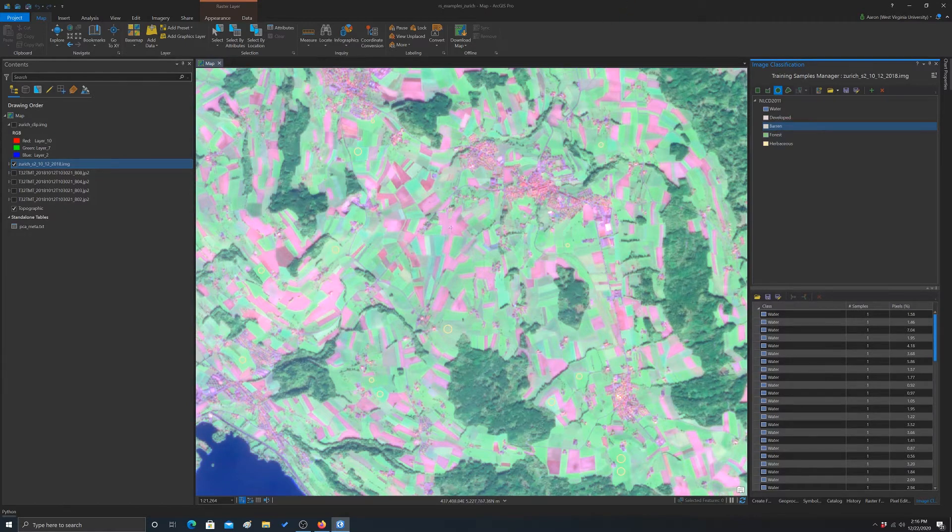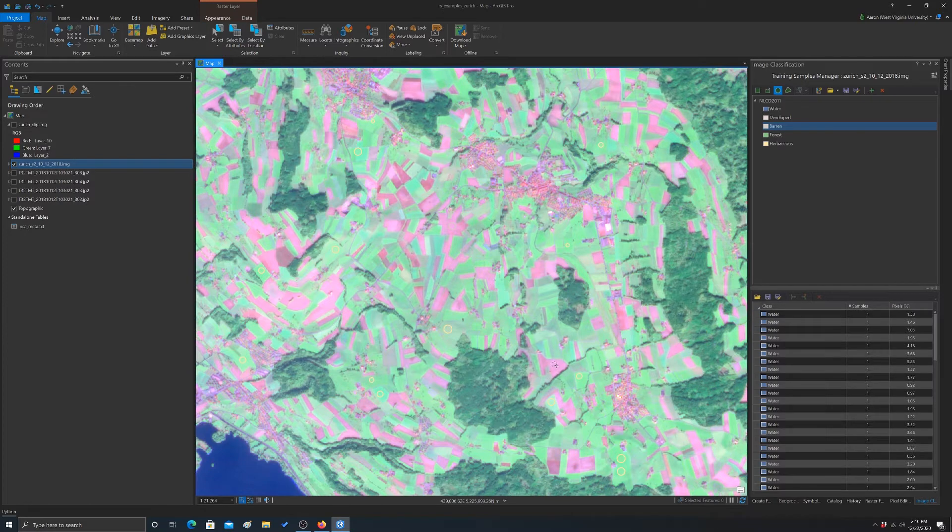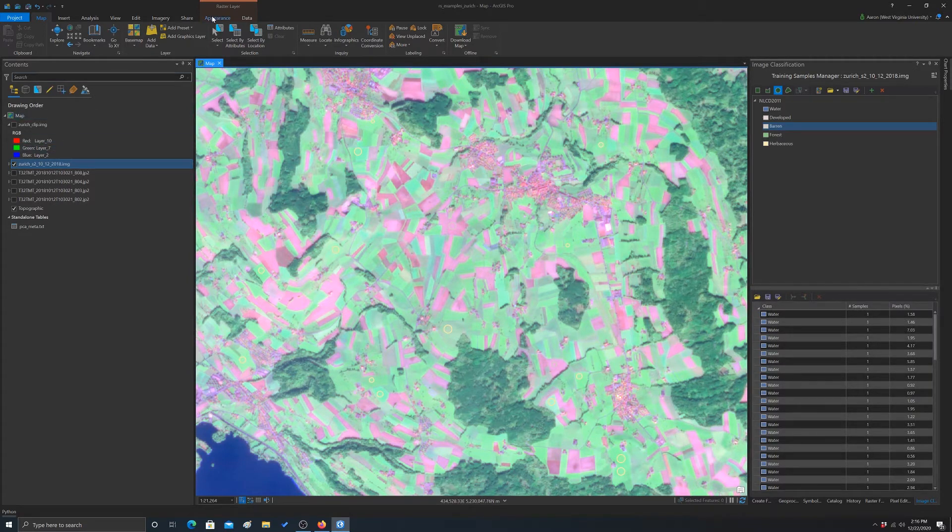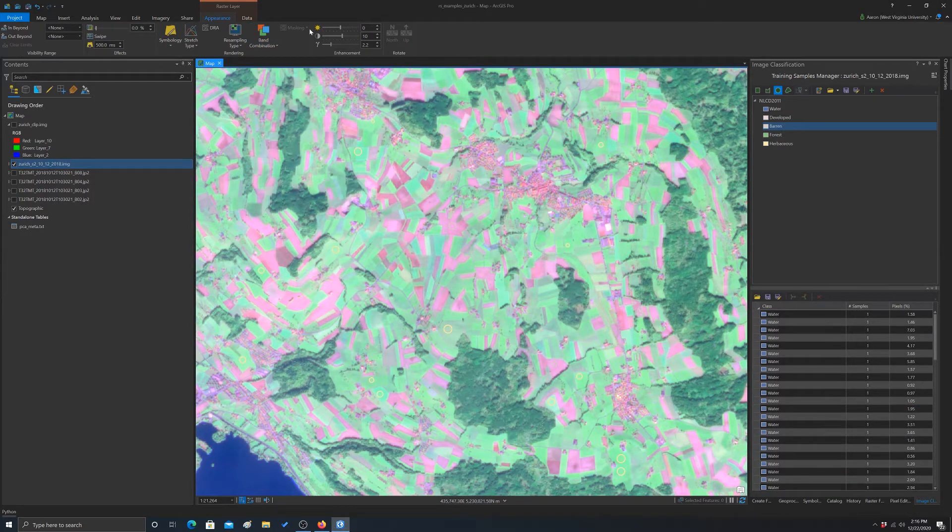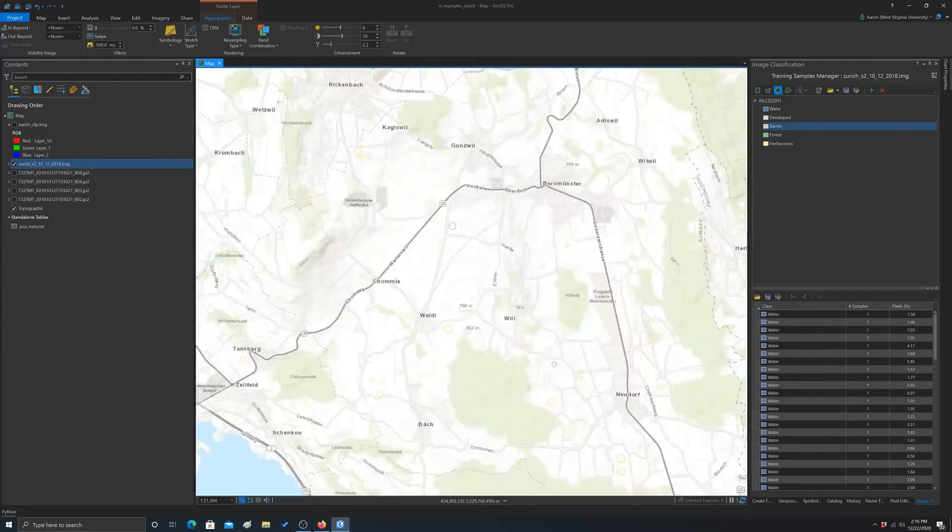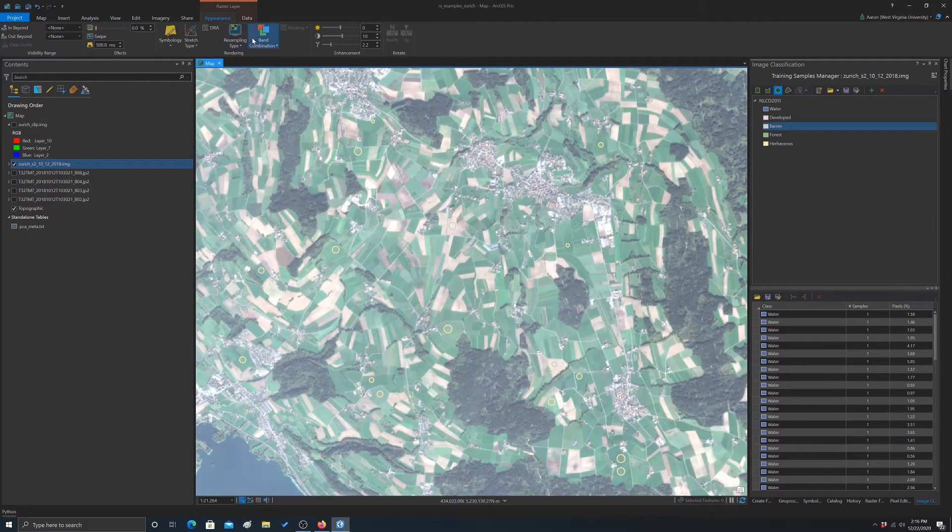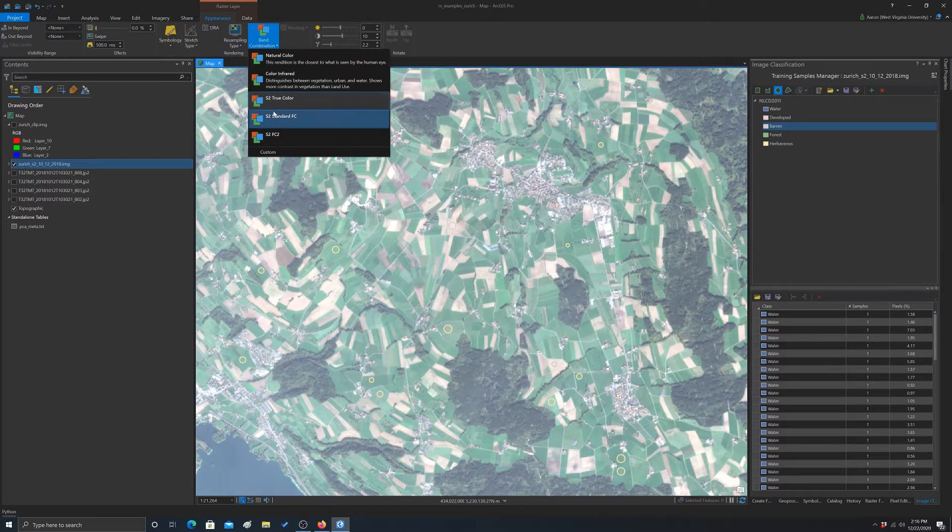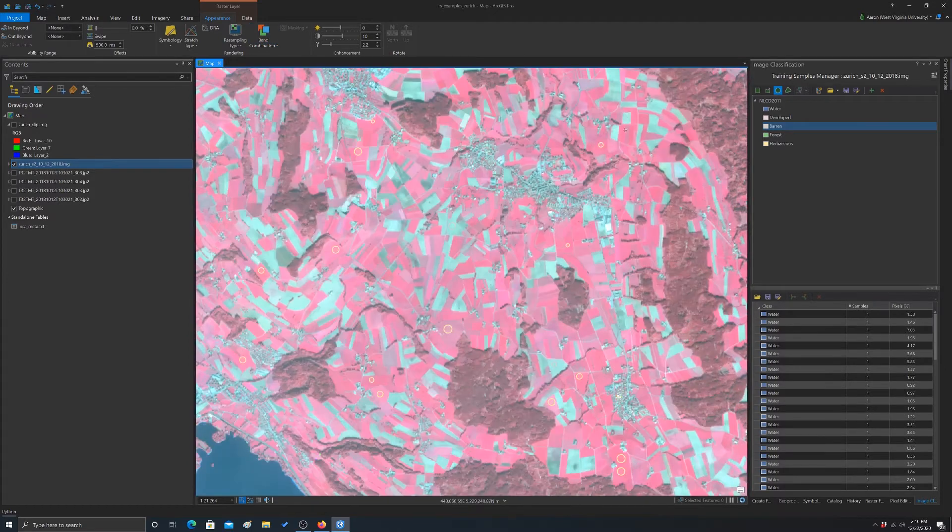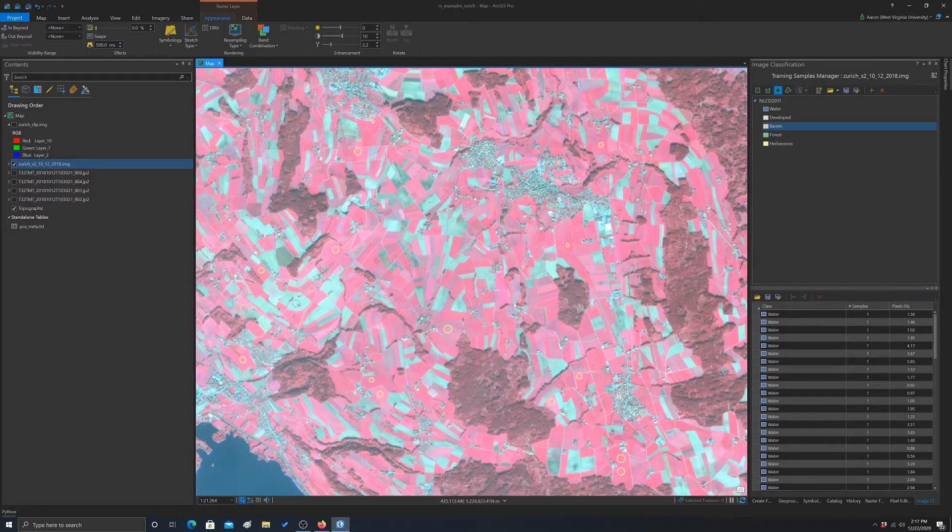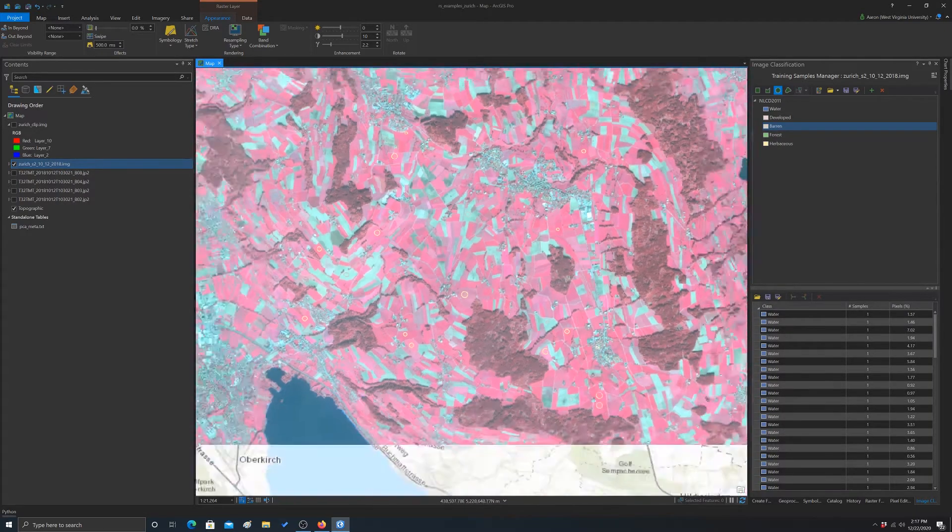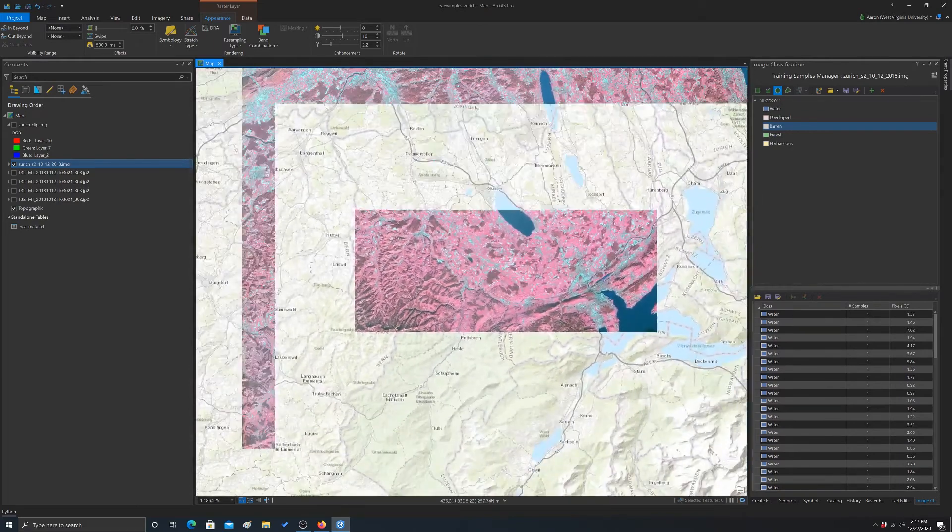I'm going to include any bare fields. So these red looking fields are probably bare. If you're not really sure, again, maybe going to appearance and swapping out to a different band combination. Yes, you can kind of see those are like bare agricultural fields. So you might want to play around with different band combinations that can be helpful to try to differentiate these things. So I'm going to leave this video here for now.